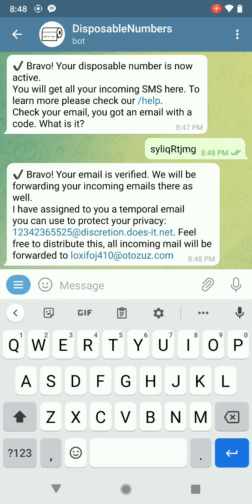We will be forwarding your incoming emails there as well. I have assigned to you a temporary email you can use to protect your privacy. So we've got a free email — feel free to distribute this. Mail will be forwarded to our usual email address. And that's it.